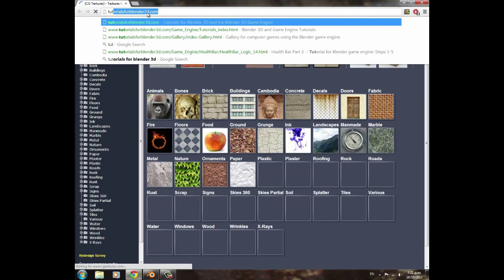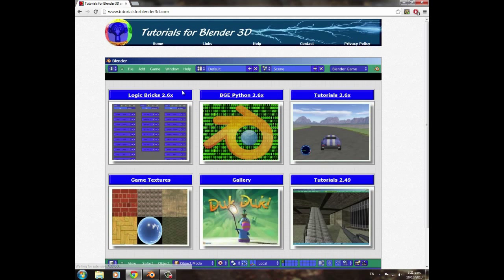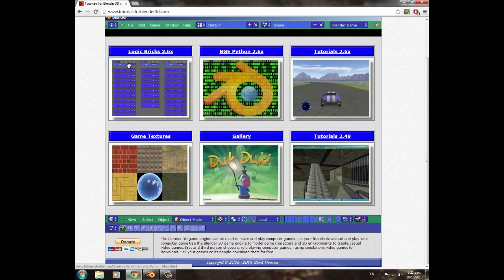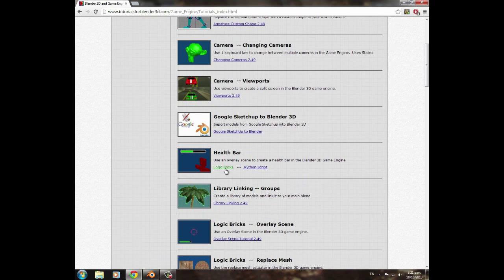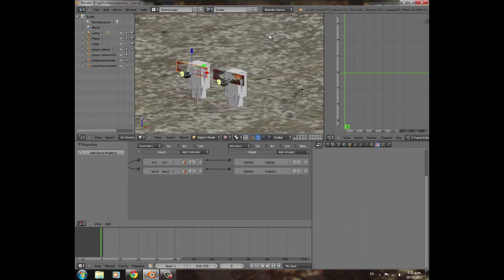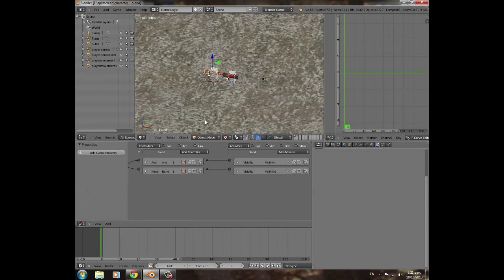We're going to be using the system from tutorialsforblender3d.com. On their home page go to tutorials for 2.49 — we're using the setup from there, so if you find any part of this confusing, head over there because we're doing pretty much the exact same thing.